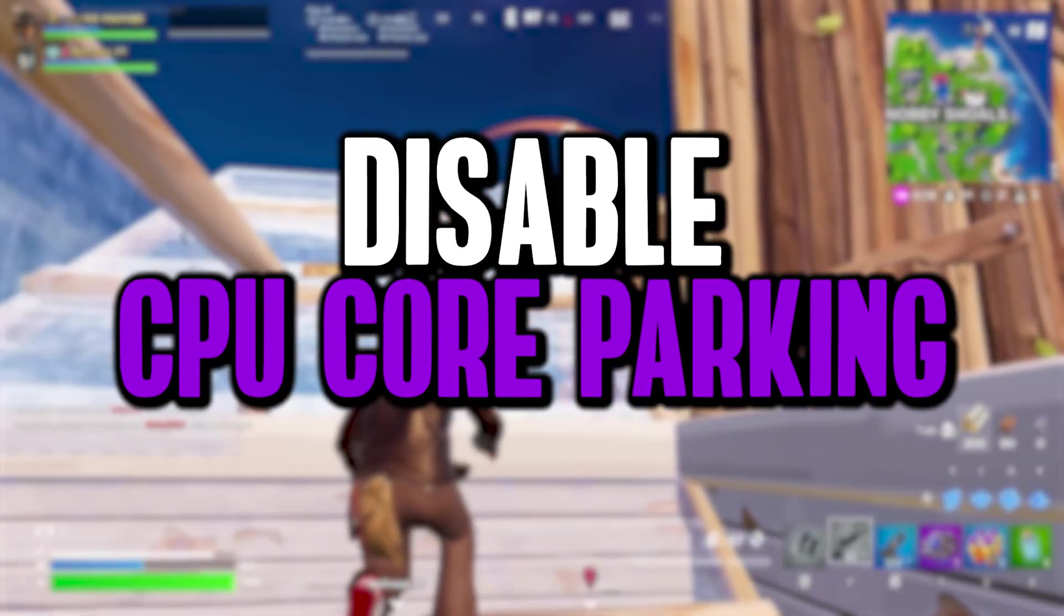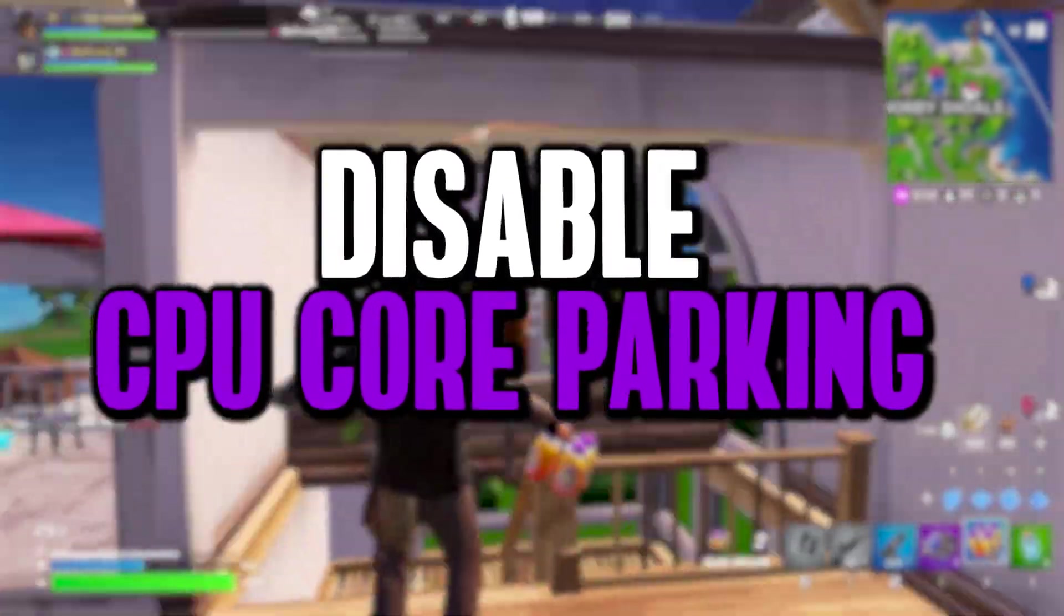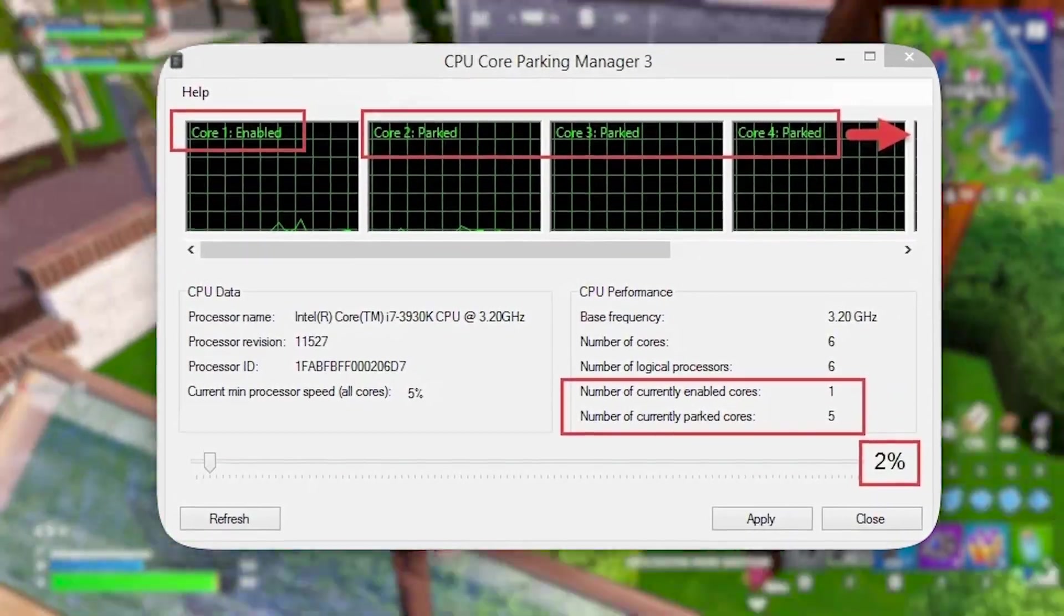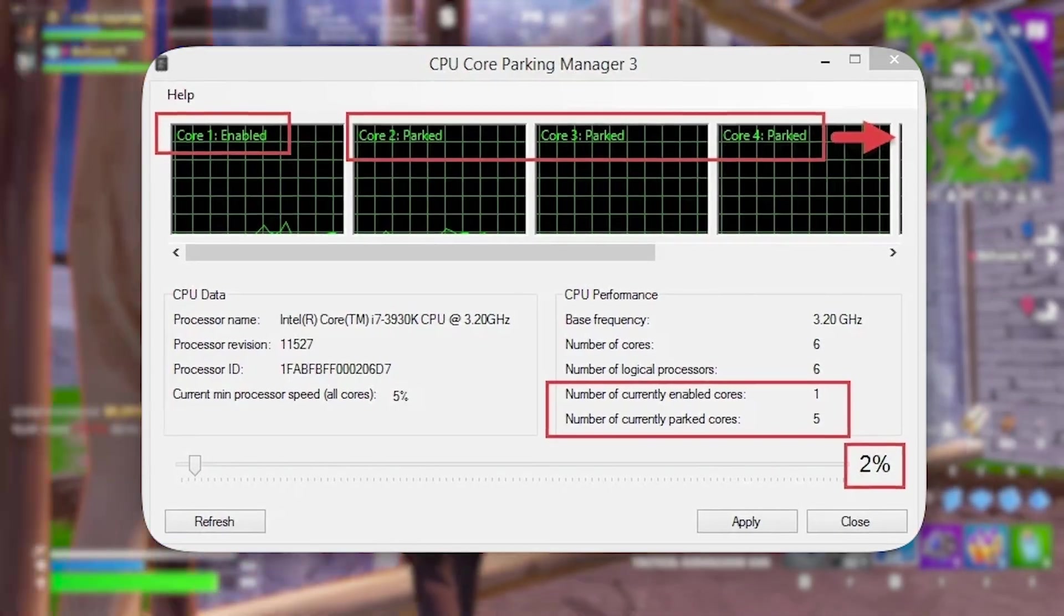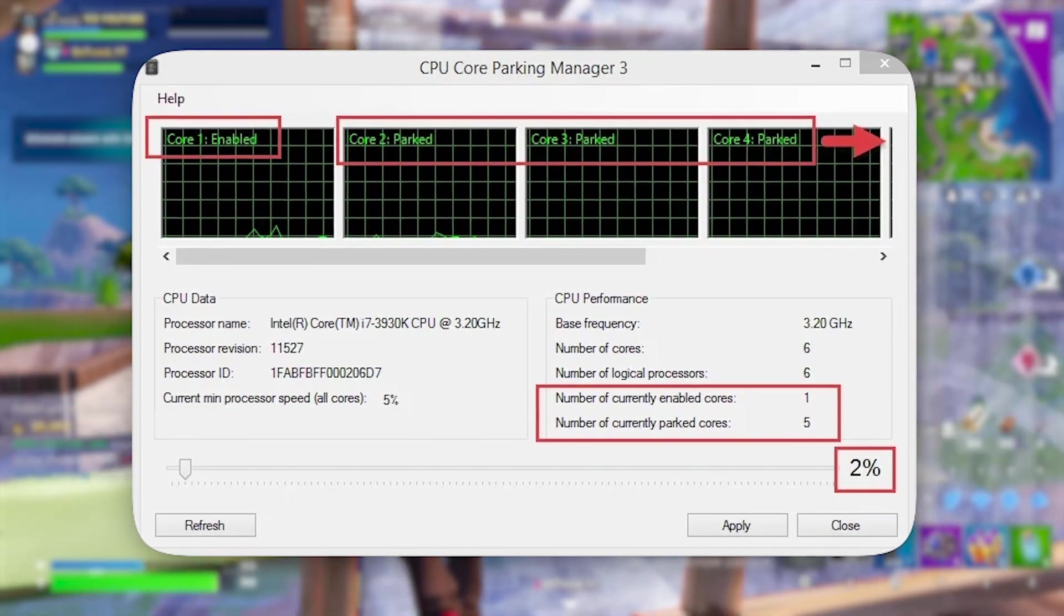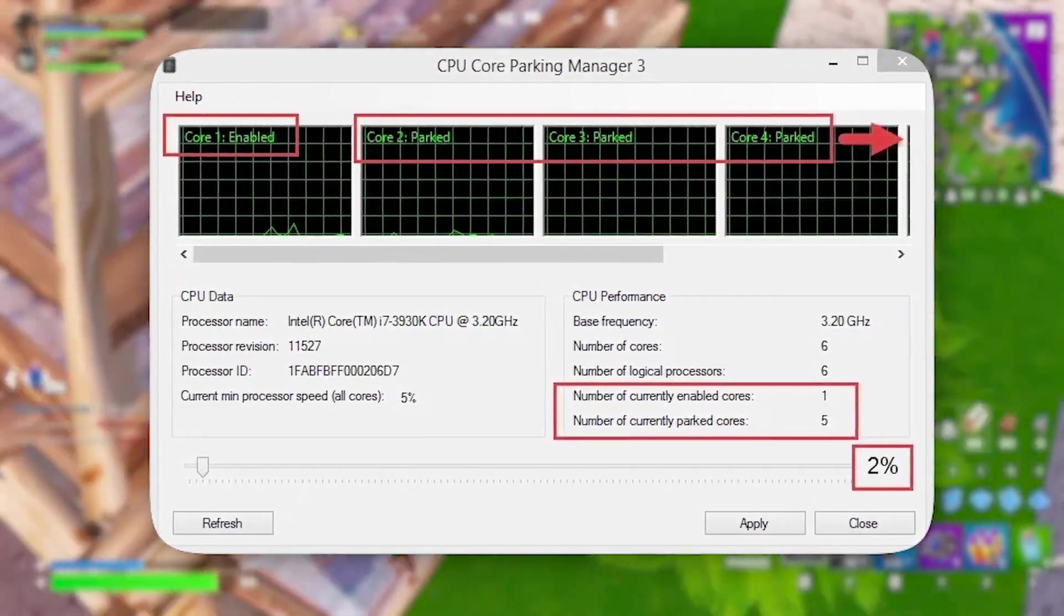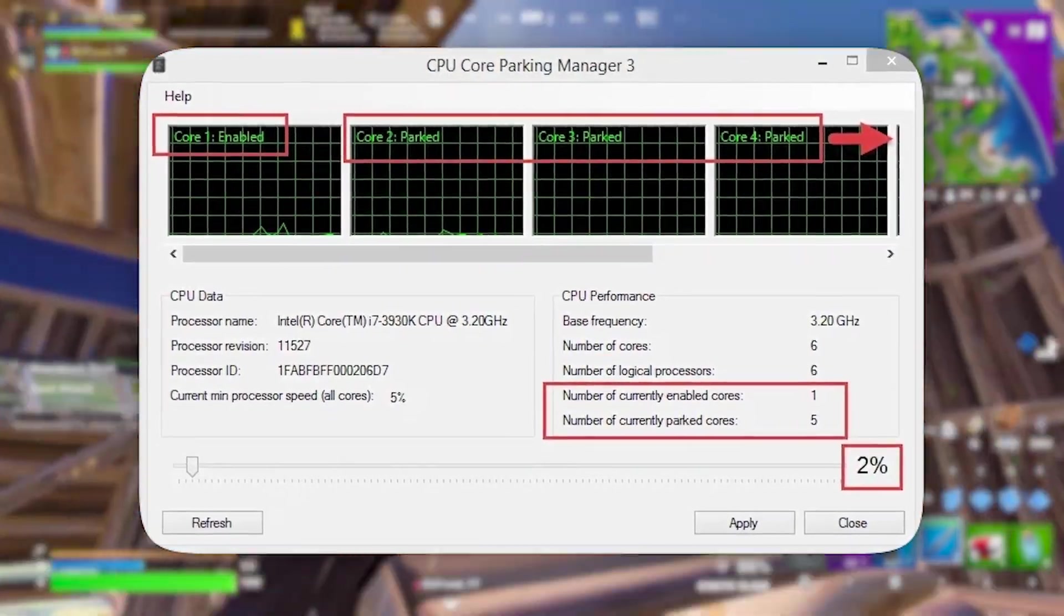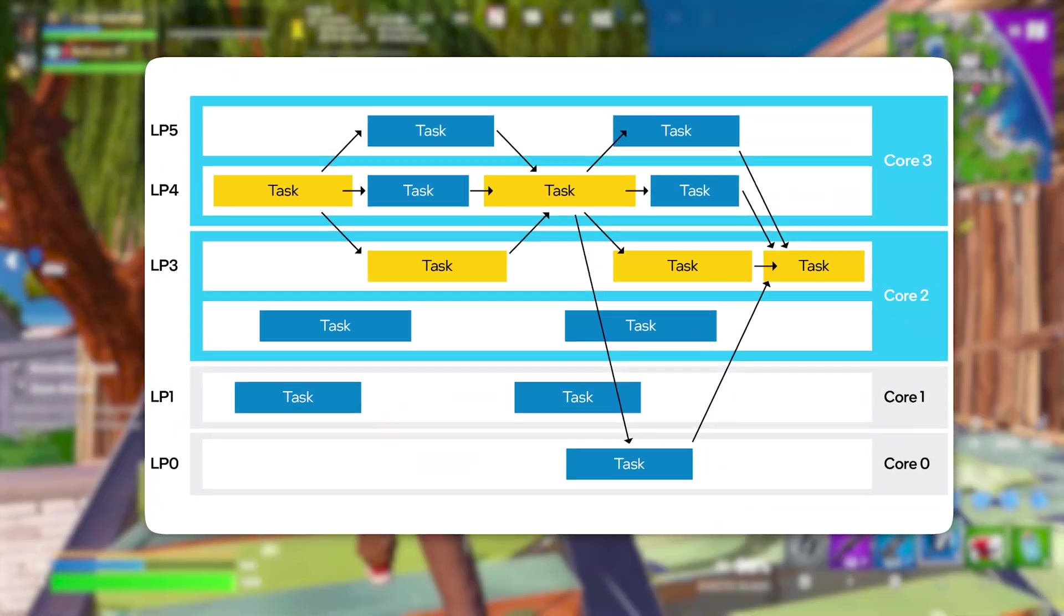The next registry tweak is about disabling CPU core parking, a powerful way to boost your FPS in games. Windows uses CPU core parking to save power by turning off some CPU cores when your system is under low load. While this helps conserve energy during idle tasks, it can negatively impact your gaming performance. When gaming, you need your CPU to be at full power to handle demanding game processes, and core parking can cause delays or stuttering when certain cores are inactive. By disabling CPU core parking, you ensure that all available CPU cores remain active and ready to process game data without delay.